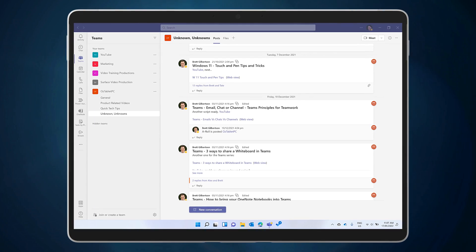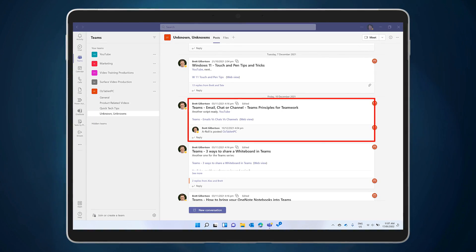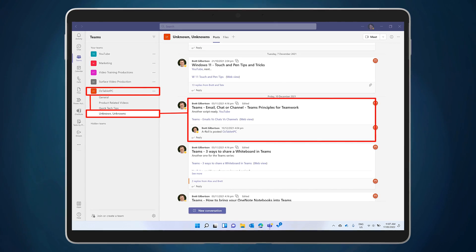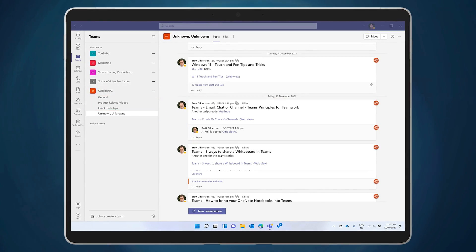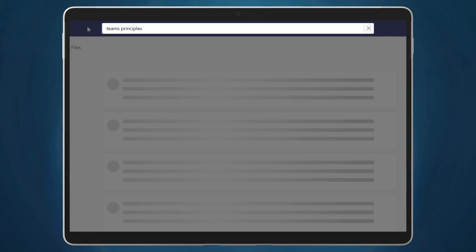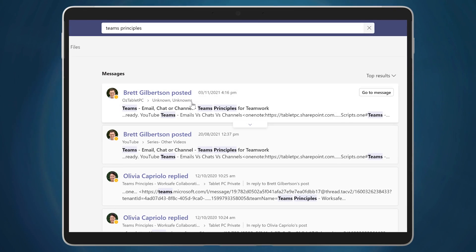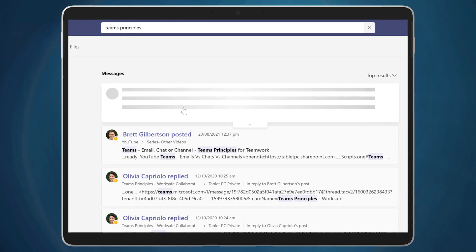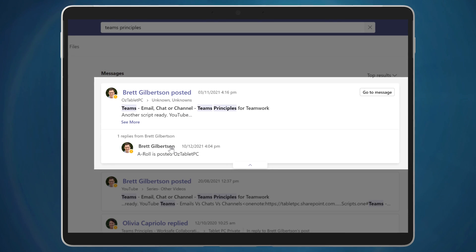Now that our team is all up to speed on using Teams, we rarely use email for team discussions. If we're working on a new YouTube video, that's going to be a conversation in a channel in a team. It'll be accessible to all members of the team, which means that everyone can find it using search. And new members of the team will have access to the entire thread of conversation, neatly filed in the appropriate channel. Since it's a piece of work, it generally belongs in a team channel.